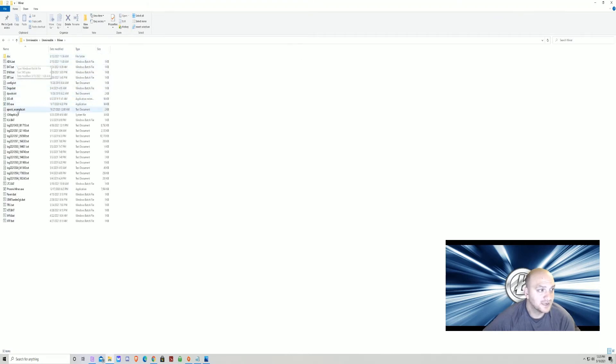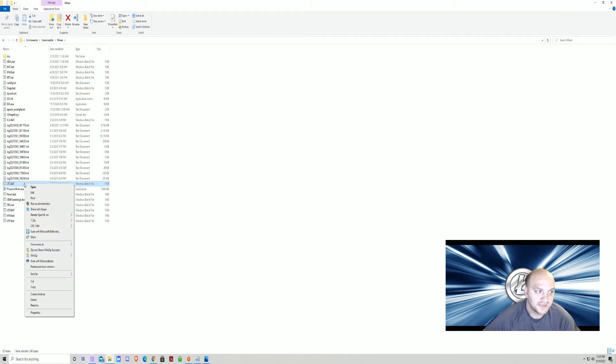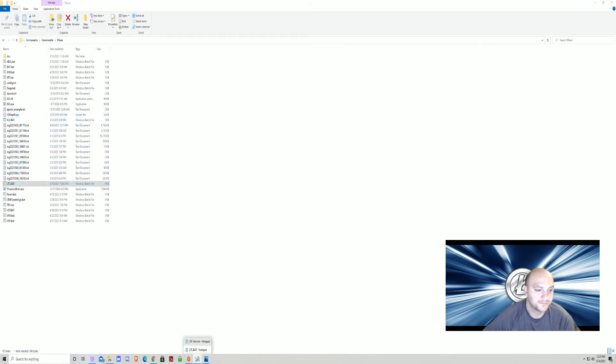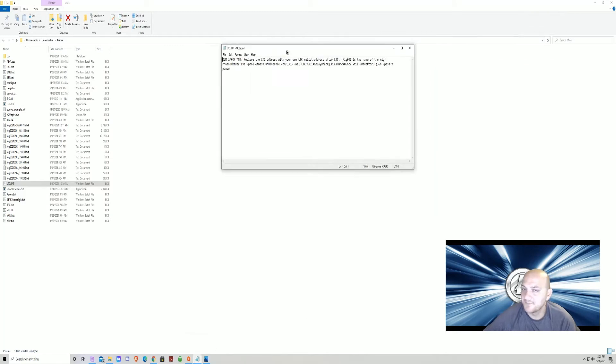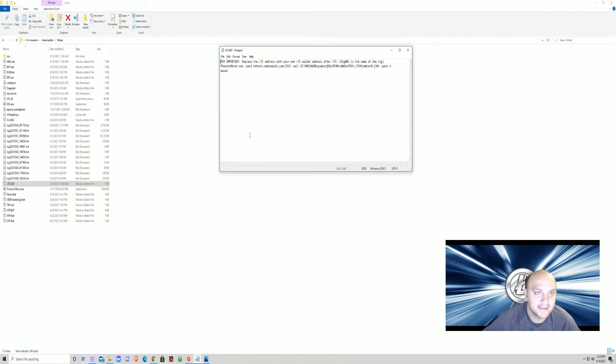You're going to go down to LTC.bat. You want to left-click it, then right-click it. Hit edit. Here it is. Here's your LTC.bat.